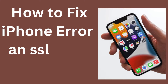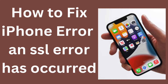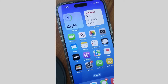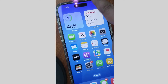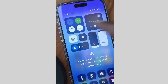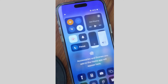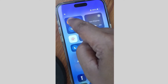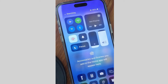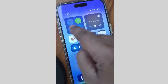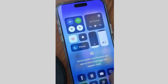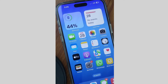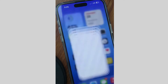How to fix iPhone SSL error occurred. The first workaround is to enable airplane mode for a few seconds, wait, then disable airplane mode. Turn airplane mode on and off and check whether this error is resolved or not. If not, go to the next fixes.